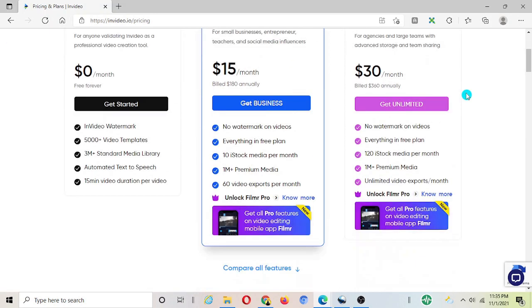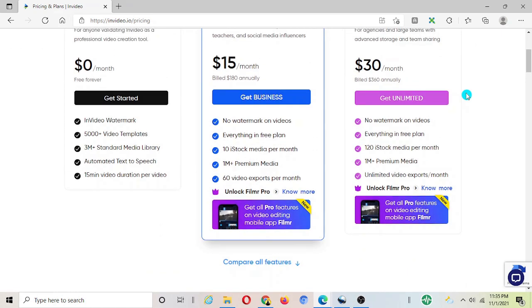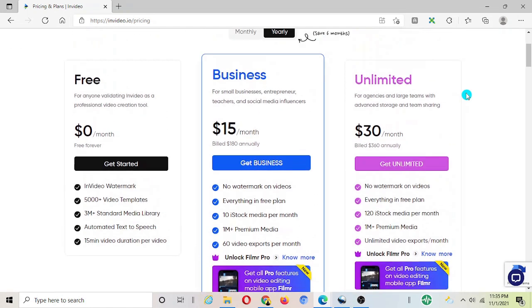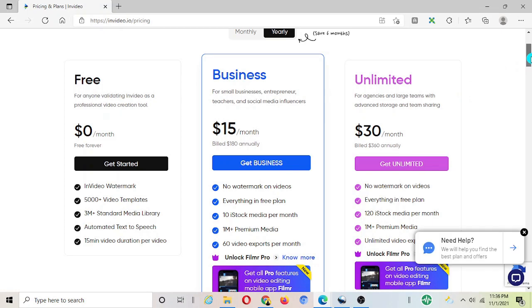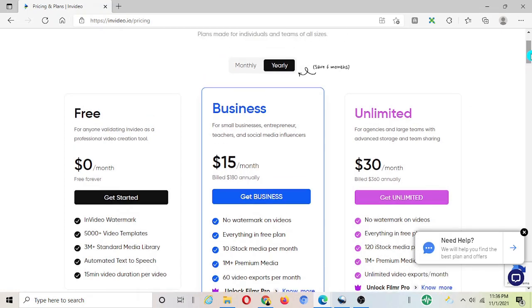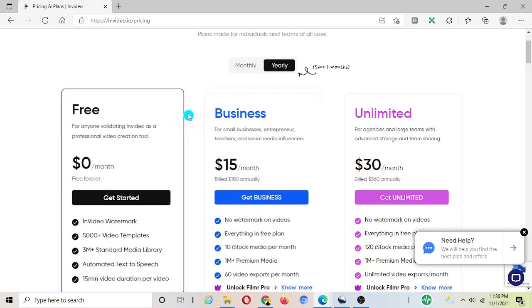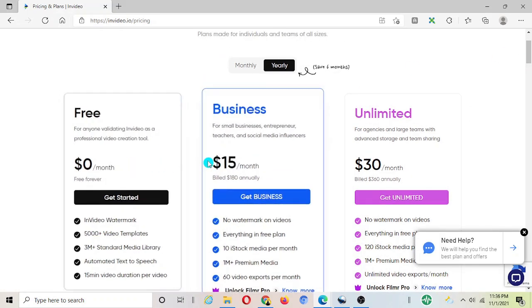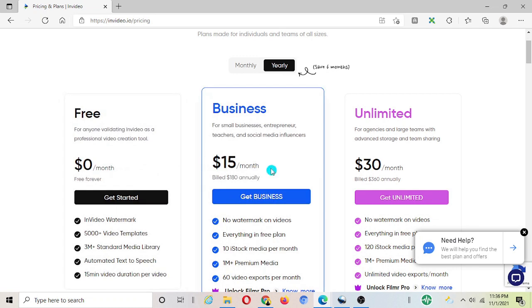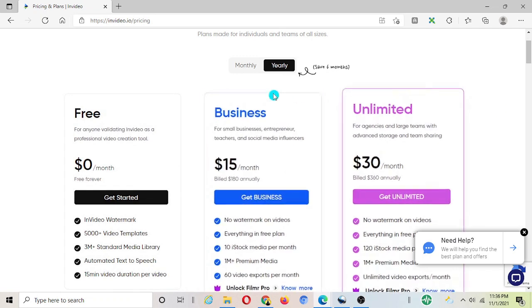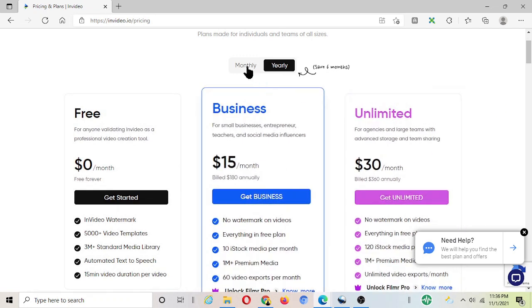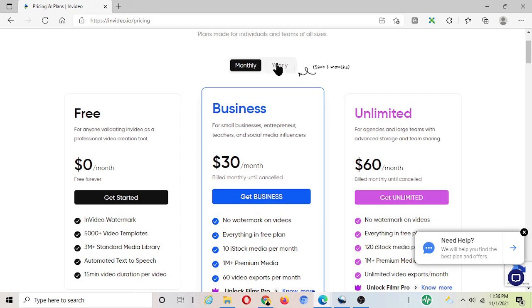The only drawback with free version is that the videos you create will have InVideo watermarks. However once you understand how it works and if you like InVideo I highly recommend you guys to go for the paid plan which is really good and it just cost $15 per month.